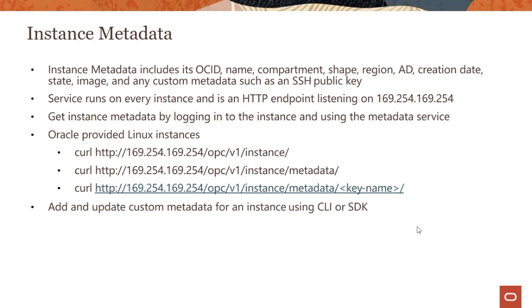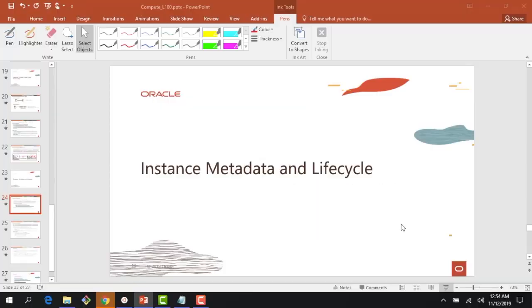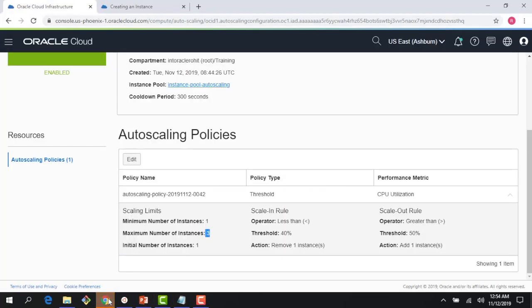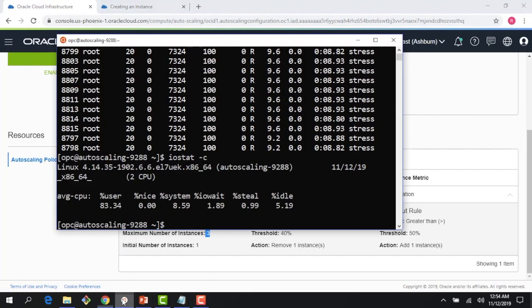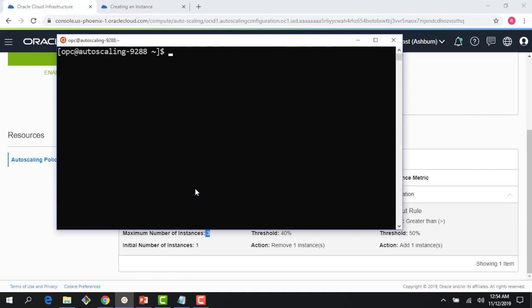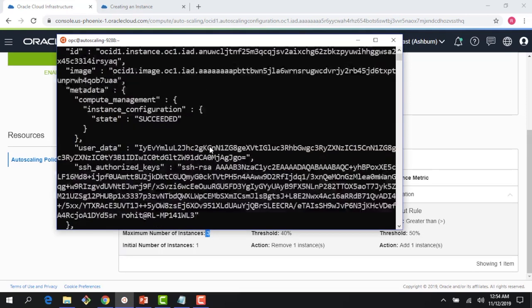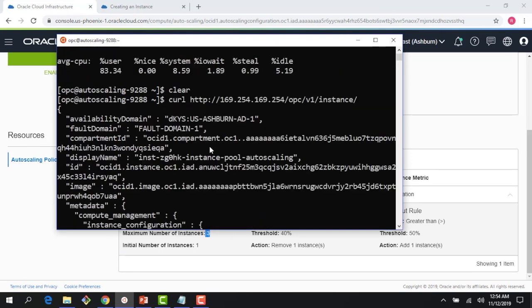You can also add and update custom metadata for an instance using the SDK or the CLI. Let me quickly jump to the instance. We have been running a bunch of things, this is my instance where we were doing some auto scaling. If I just clear my screen and run my instance metadata, you can see here that I just did a call to this particular IP address.